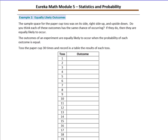Example two: equally likely outcomes. The sample space for the paper cup toss was on its side, right side up, and upside down. Do you think each of these outcomes has the same chance of occurring? If they do, then they are equally likely to occur. The outcomes of an experiment are equally likely to occur when the probability of each outcome is equal.